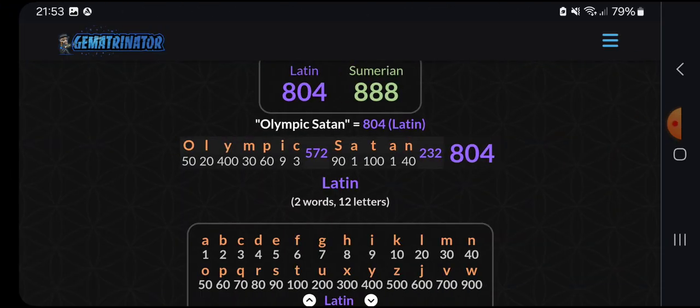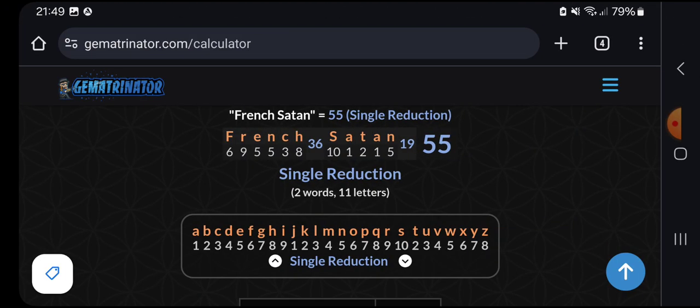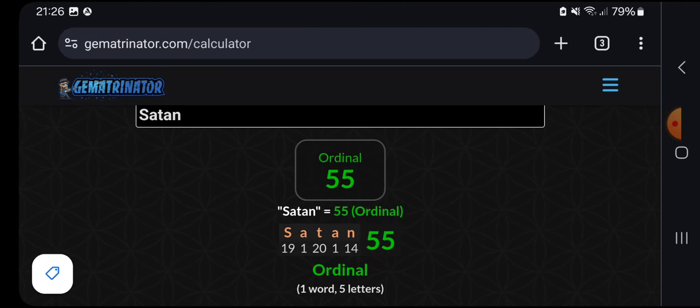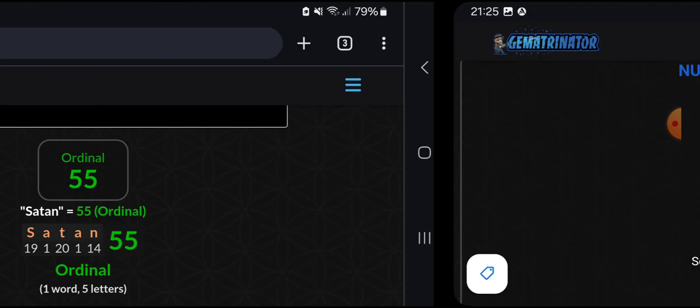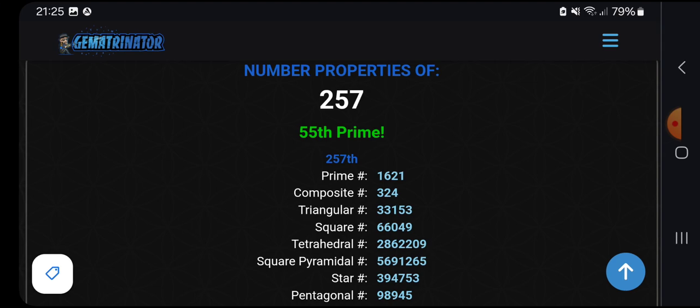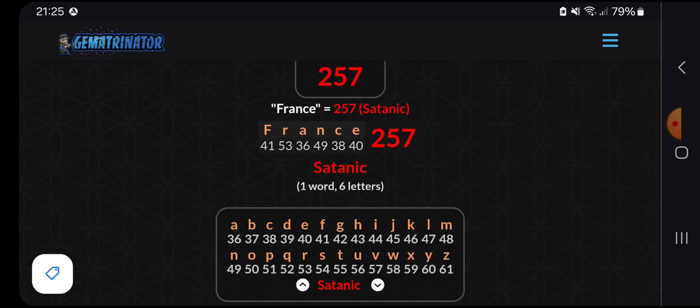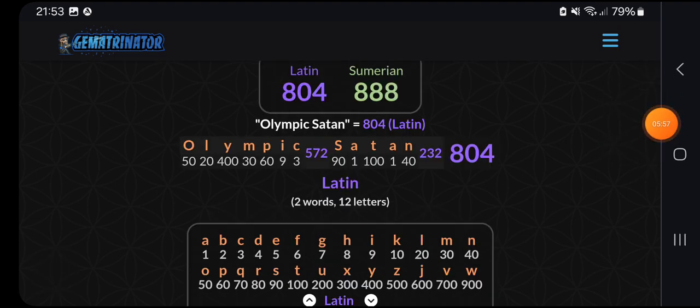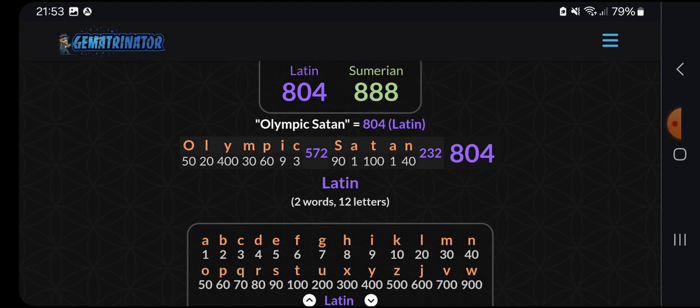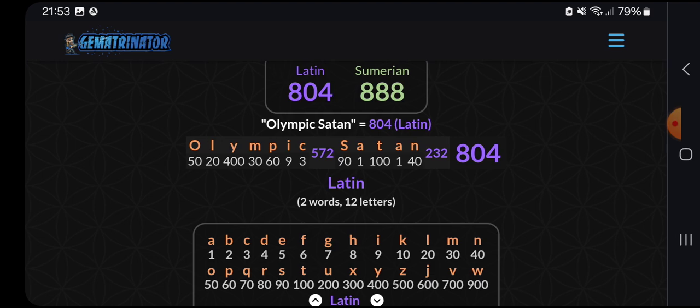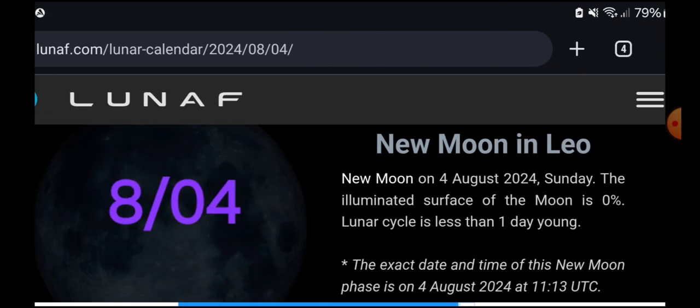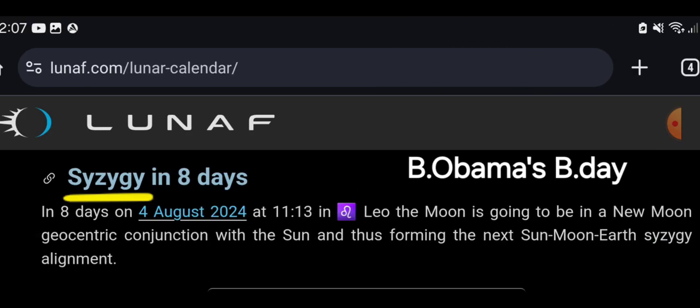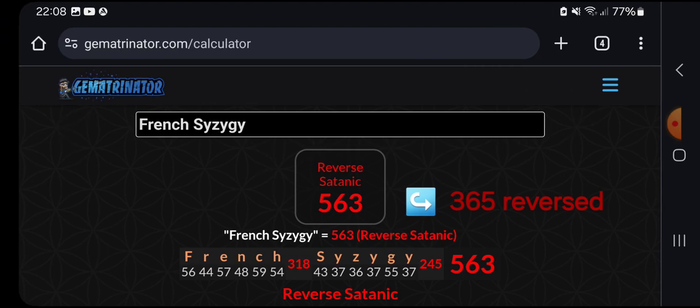The Olympics Satan in France. French Satan. First full week of the Olympics, new moon at the weekend. Olympic Satan, 804, being August 4th, Obama's birthday, the new moon in Leo. French Syzygy, 563, backwards, reverse satanic. This cipher itself is reverse.